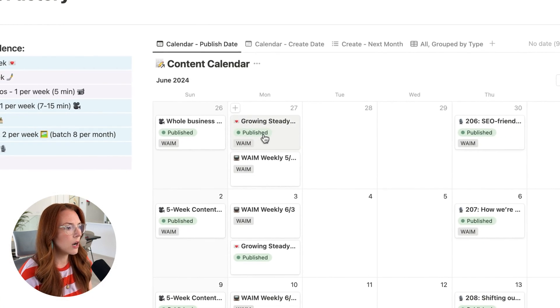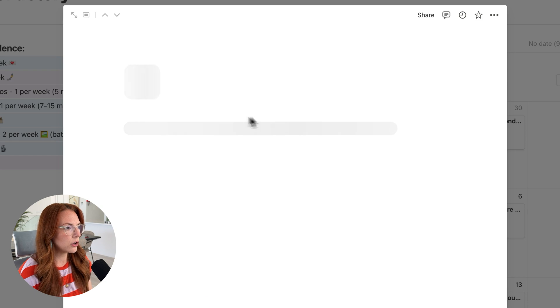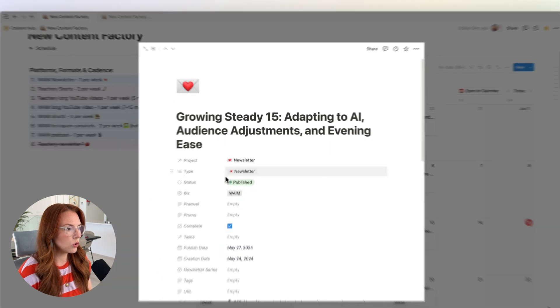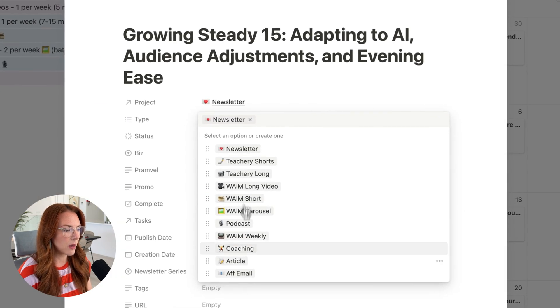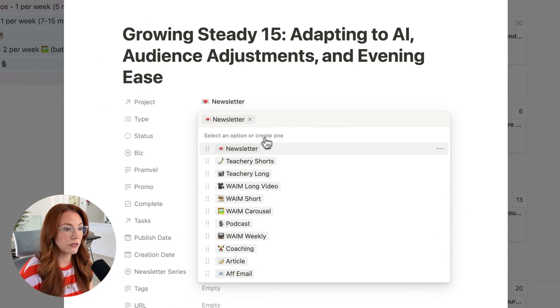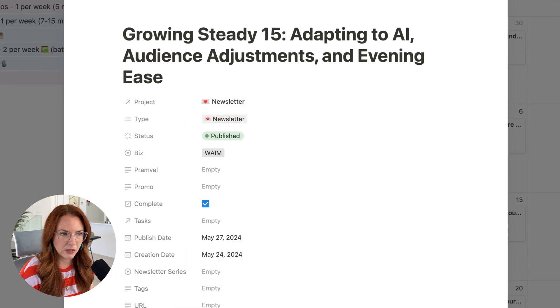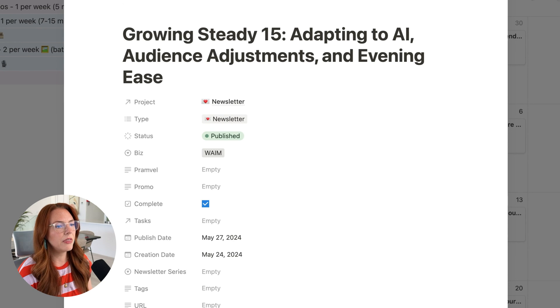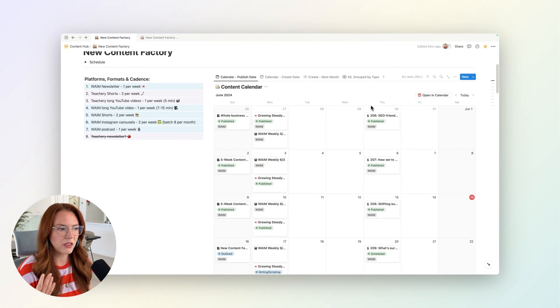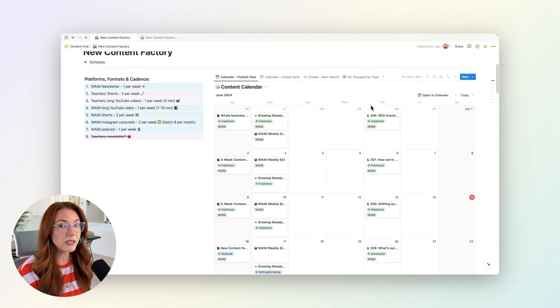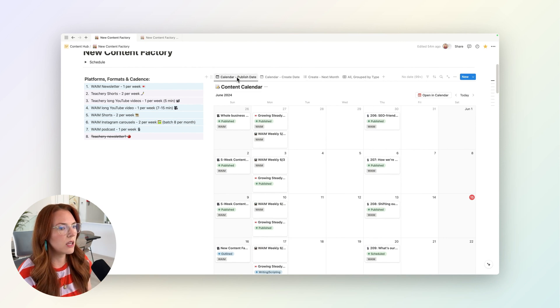I'll just show you here for one of our newsletters, you can see this type—I have them all set to different types of pieces of content, and that allows me to do different filtering and things like that. So if I want a calendar where I'm only seeing my newsletters or only seeing my podcasts, I can do that.